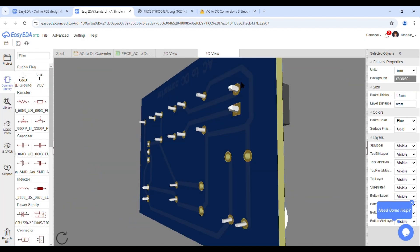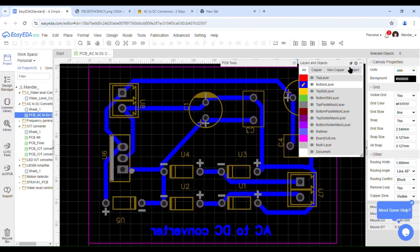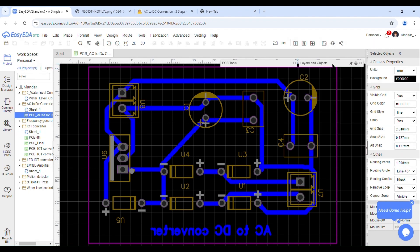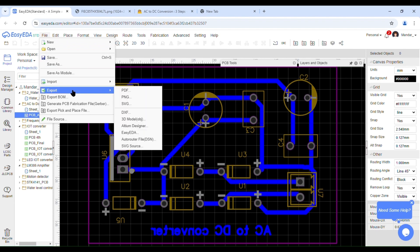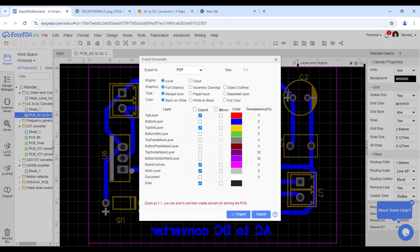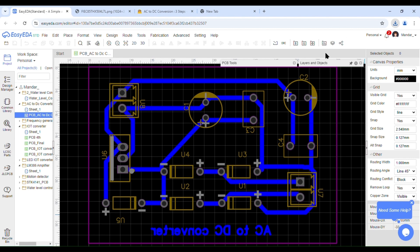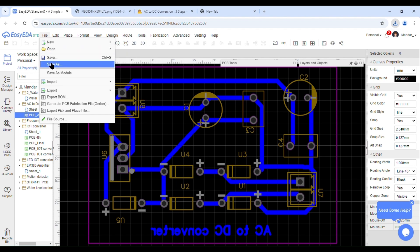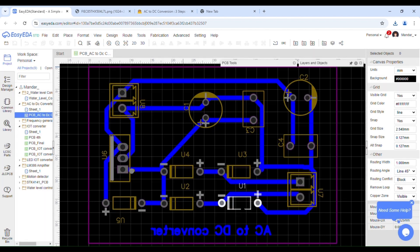In this software, we can see the 3D view of our PCB by clicking on the 3D button. This is the 3D view of our PCB. Finally, to generate the Gerber file, click on File. You will see options like Export, BOM, etc. First click on Export, then click on PDF. Adjust the properties as shown in the video, then click Export — your PDF file will be downloaded. Then click File again and select Generate PCB Fabrication File. Your Gerber file will start downloading. And that's it — you have successfully created a PCB Gerber file.